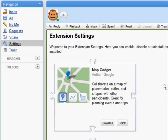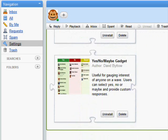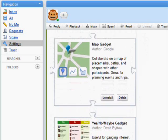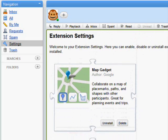While in the settings wave, you might notice that the Maps gadget and Yes No Maybe gadget come pre-installed. We wanted to give all of you a starter pack and we think these two are the most universally useful. Now, it's your turn to install some extensions and give them a whirl. Have fun!